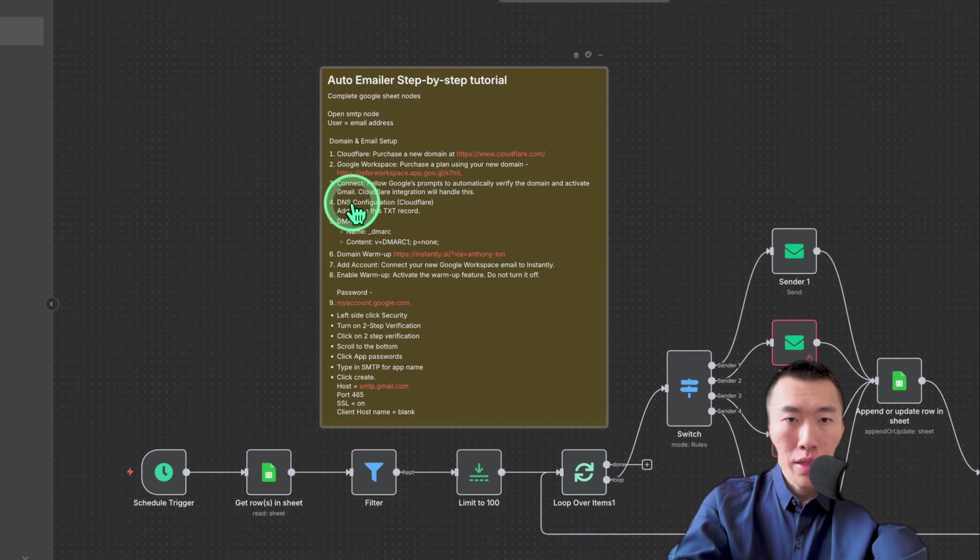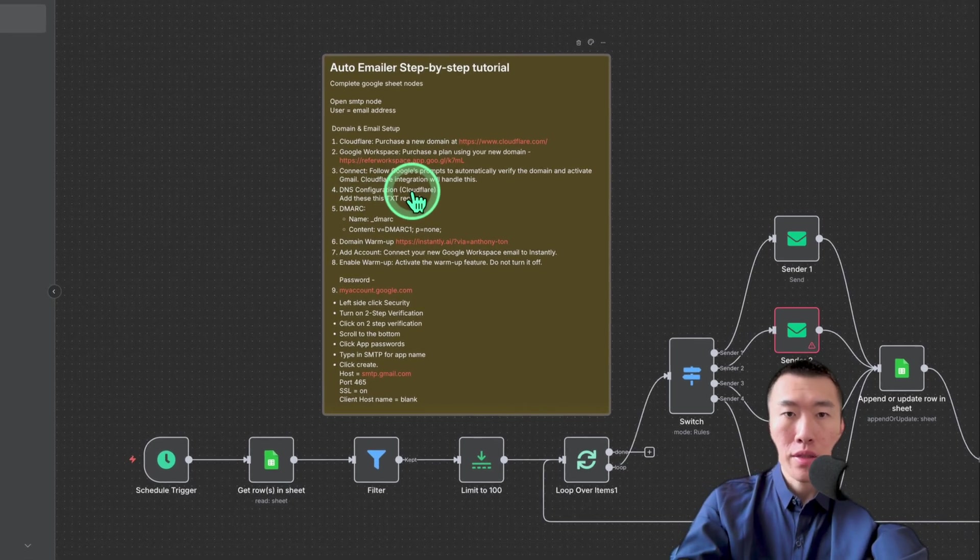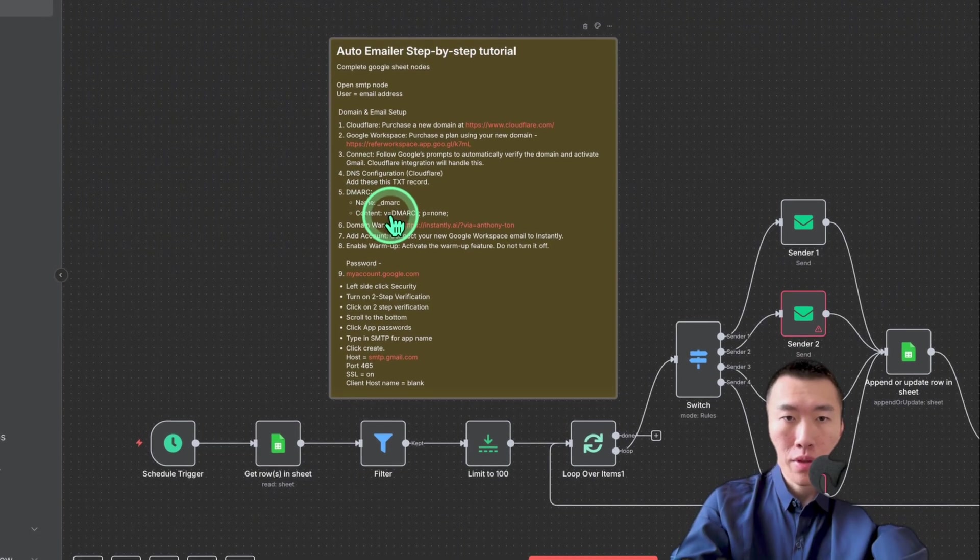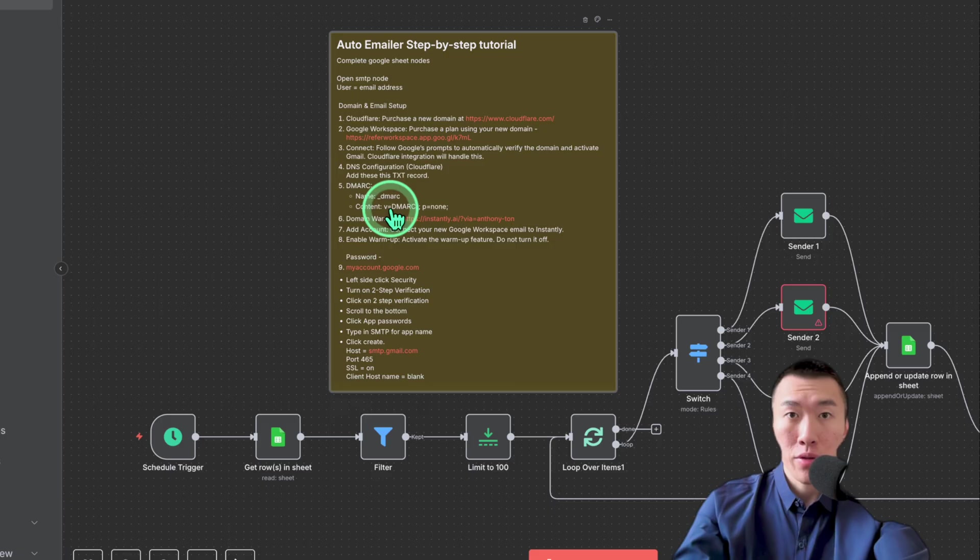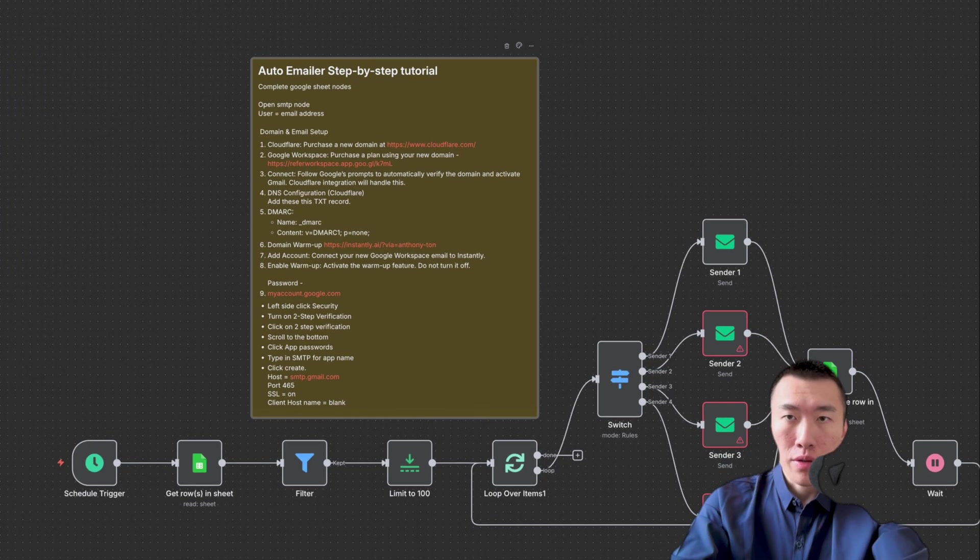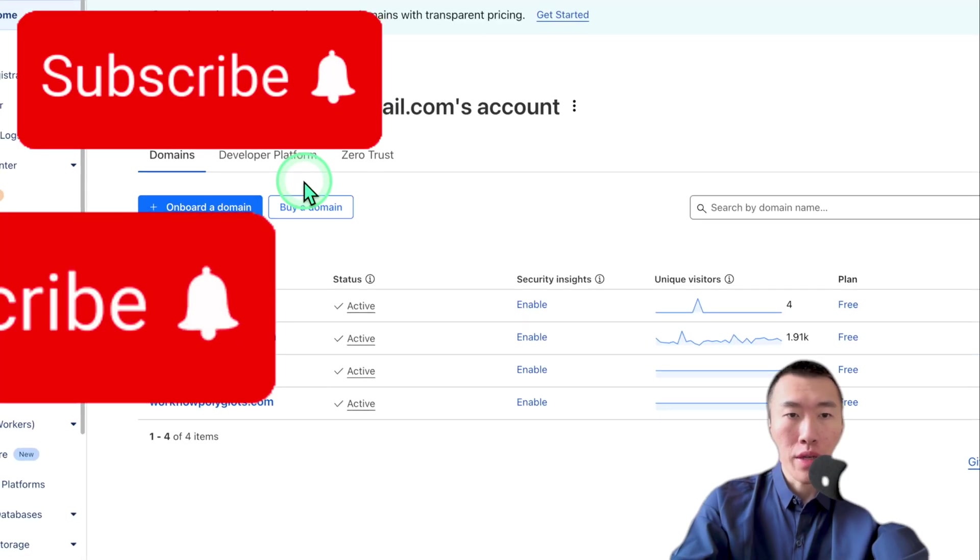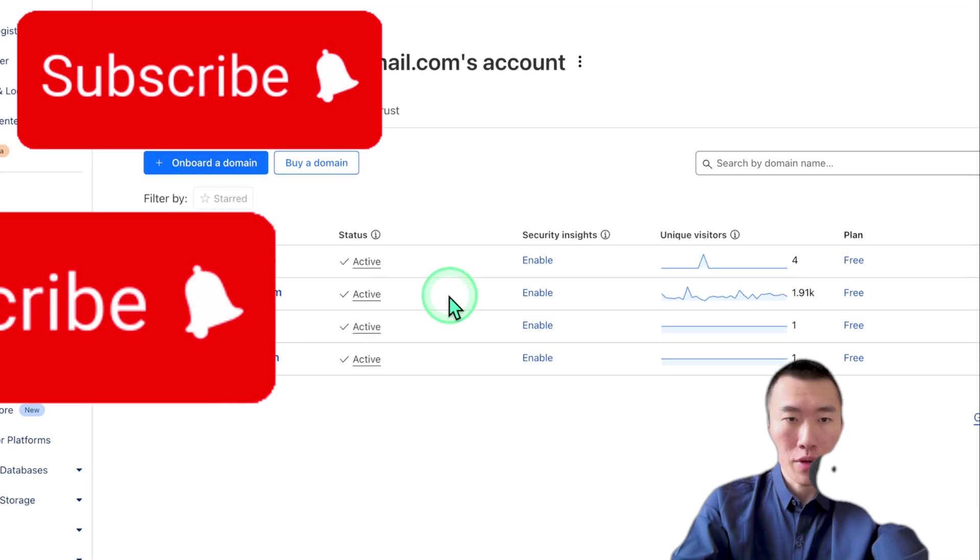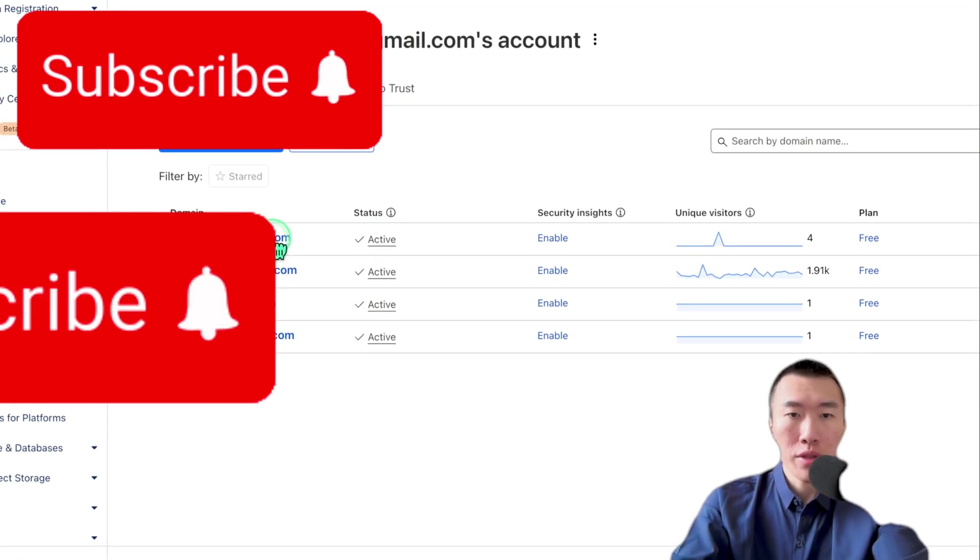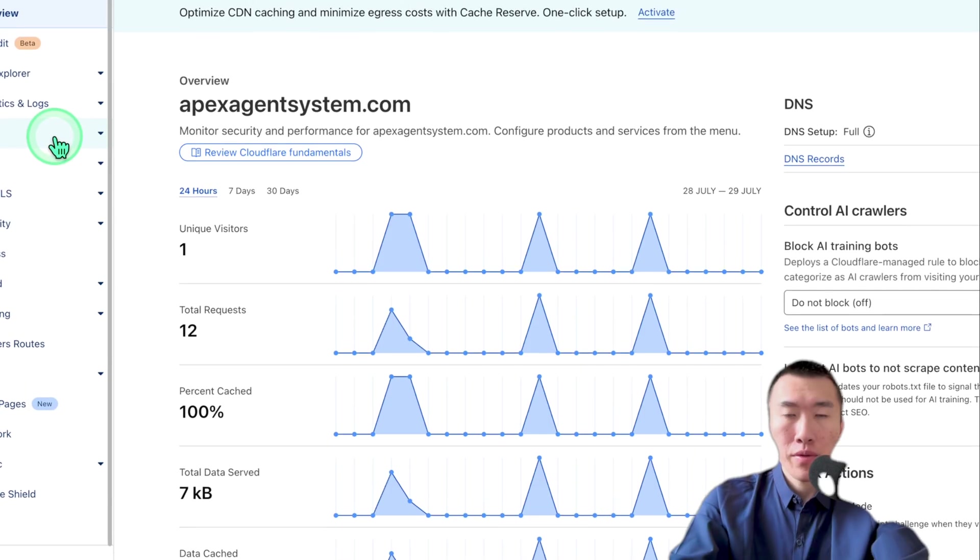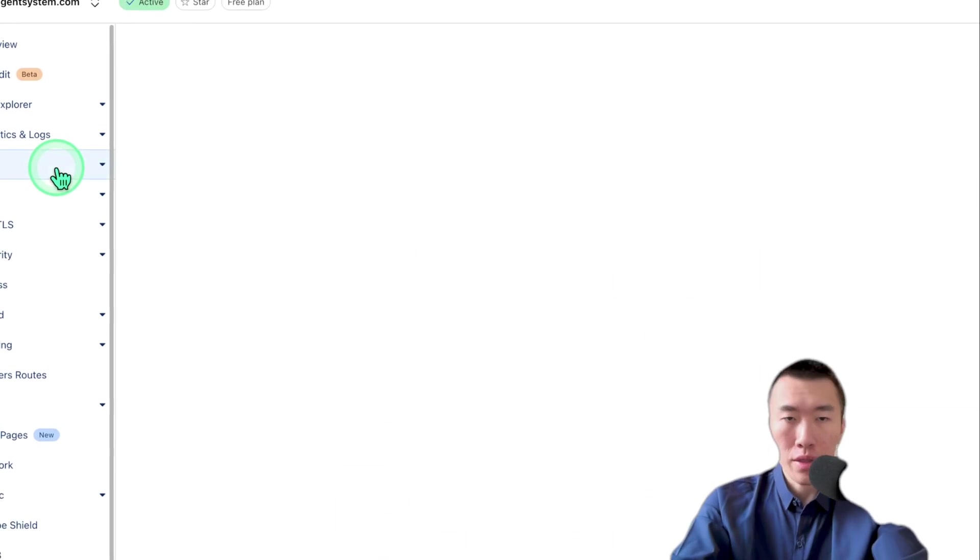So DNS configuration in Cloudflare. So this next setup will basically help you to keep your email address extremely professional and make sure that your emails that you sent are not going to the other person's spam. So let's go ahead and go over to Cloudflare. Now, once we are in the account home, you're going to see all the domains that you have purchased. So go ahead and click on the domain that you have purchased.